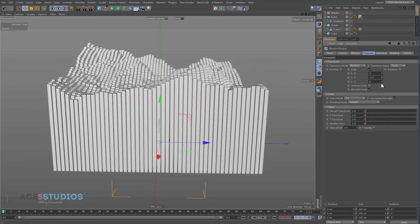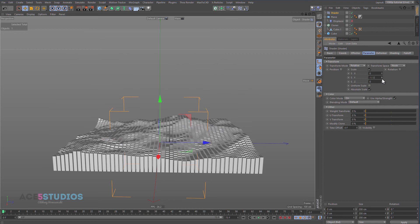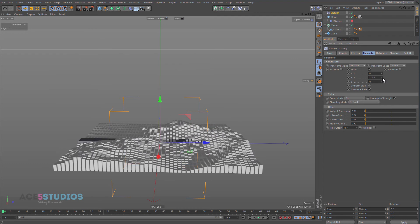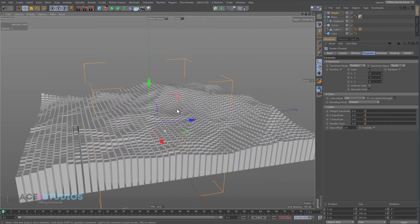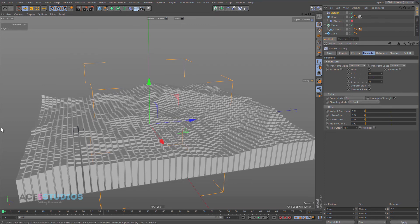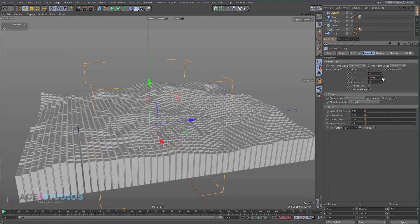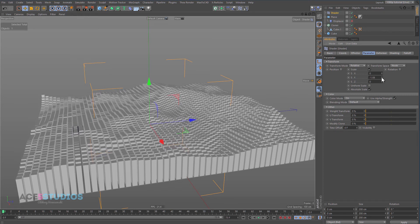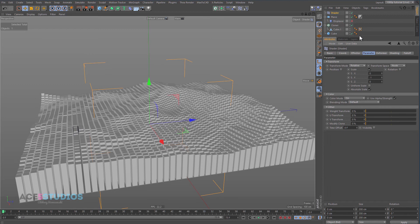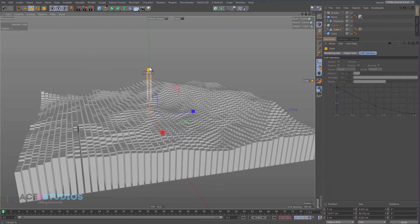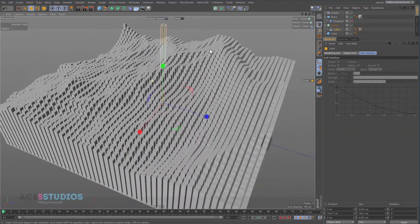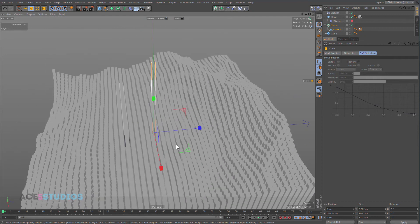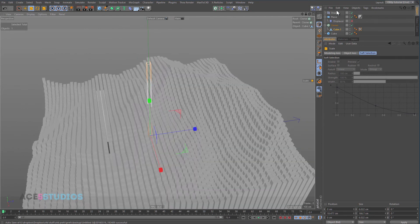Let's scale it in negative — minus one seems okay for this. Now we can get the cube and scale it up to get our exaggerated terrain effect. This is pretty much the same thing but we used our shader effector to control it. Let's turn off the shader effector, turn on the displacer, and as you can see we get a very similar effect, just spaced out a bit differently.